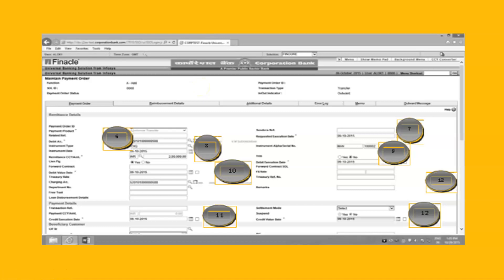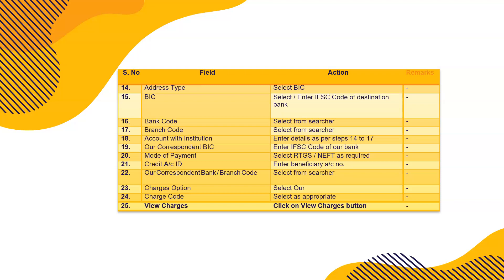On my website you'll get a clear view of how to do RTGS and NEFT in branches. For address type, choose BIC — Bank Identification Code, similar to IFSC (Indian Financial System Code). Enter the IFSC/BIC of the destination bank and branch to which the amount is being remitted.